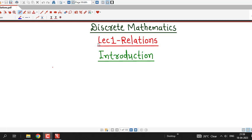Hello friends, I welcome you in lecture number 1 on relations. In this lecture, we are going to define binary relations or simply relations.